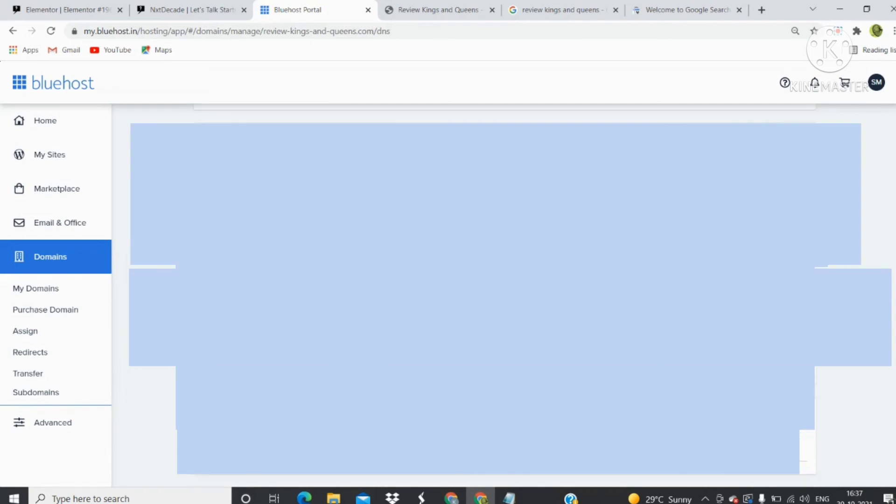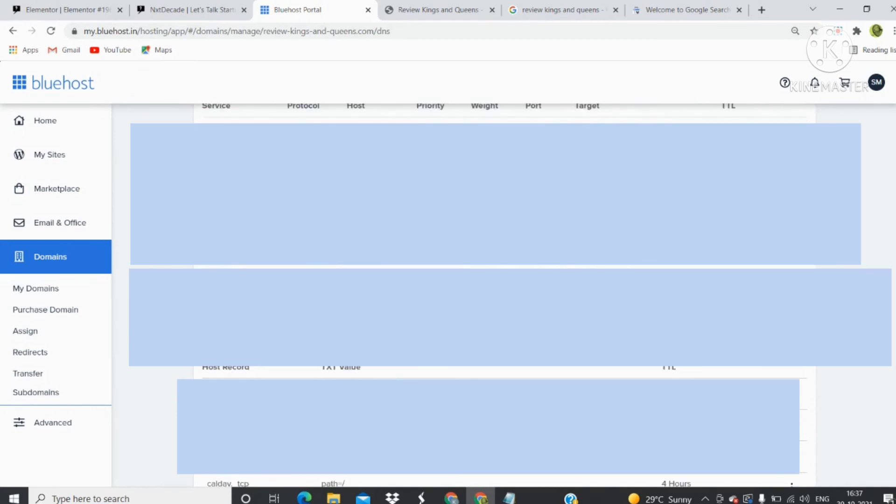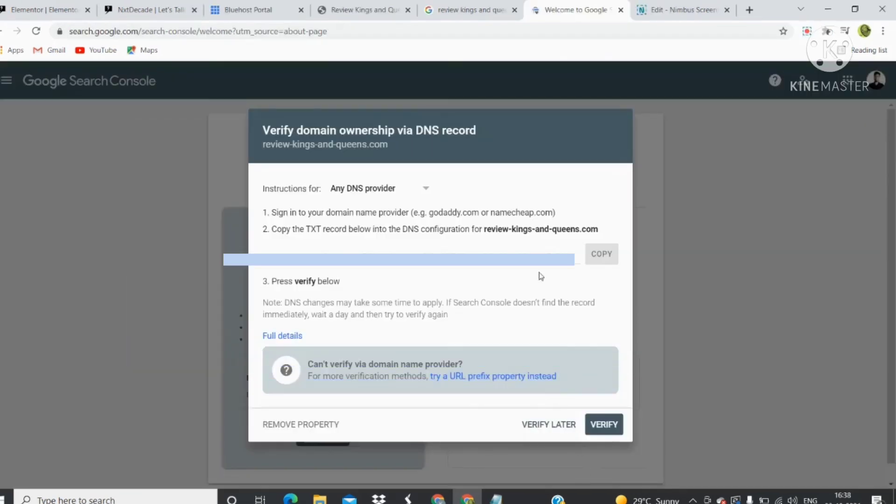You will see that the TXT record is added and it's done. After you have added the TXT record, just click on Verify.